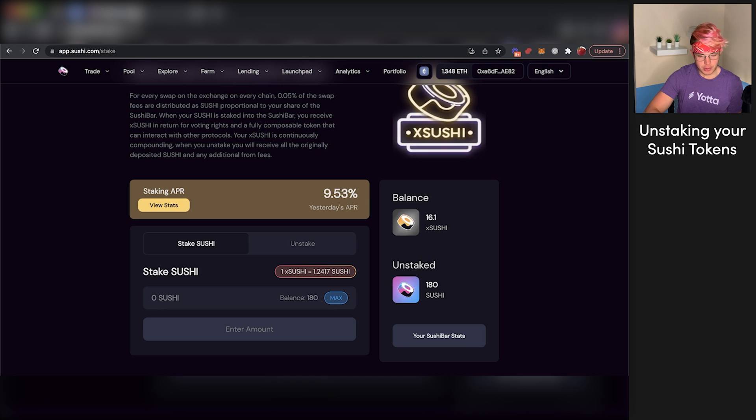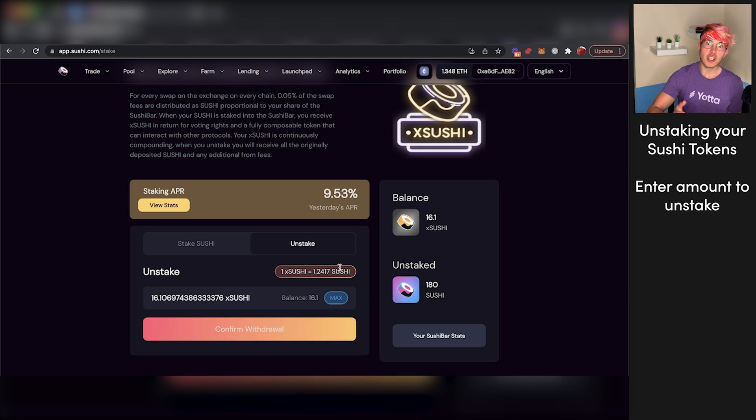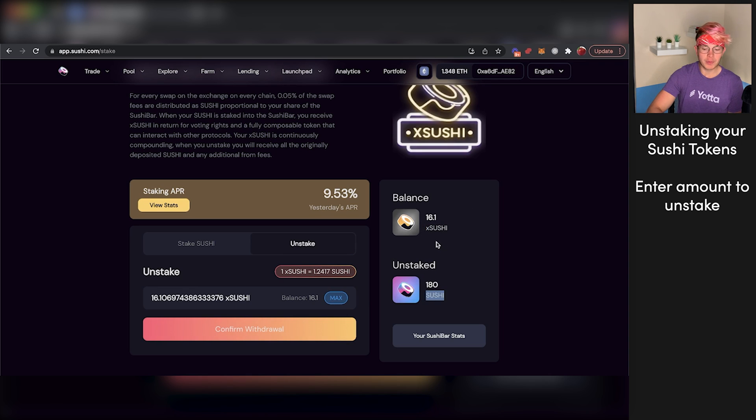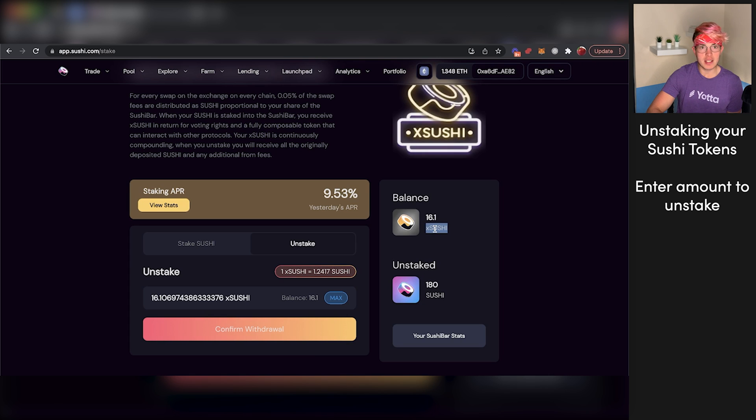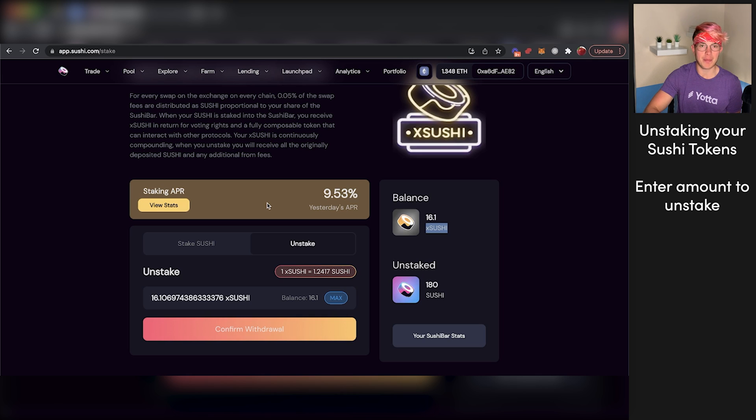Now, if you ever want to unstake your Sushi tokens, all you're going to do is come over here to unstake. You'll just say how much you want to unstake, press max, and then you'll be able to unstake your X Sushi tokens, returning them to Sushi tokens. While they're staked, you're going to be earning from the transaction fees that exist on the SushiSwap platform. So when you withdraw, you'll get back your initial amount plus any compounding that has happened since you made that deposit.